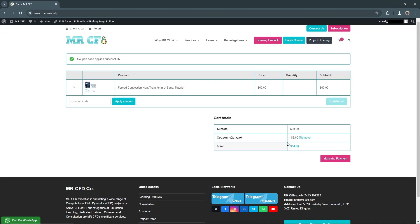In this example, we've applied the code for a 10% discount, reducing the total from $60 to $54.